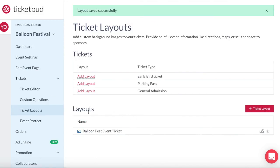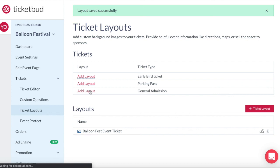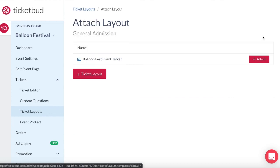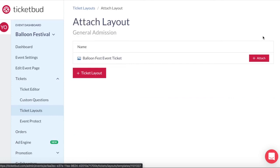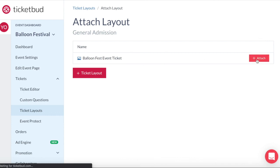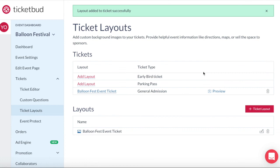Now you can see the new ticket layout is available here under layouts. Next we want to add that ticket layout to a ticket type. So let's add it to the general admission ticket. If we had uploaded different ticket layouts for this event they would all show up here and you would choose the one you want. In this case we only have one. So click attach. Now you can see our new balloon fest event ticket layout has been applied to our general admission ticket.